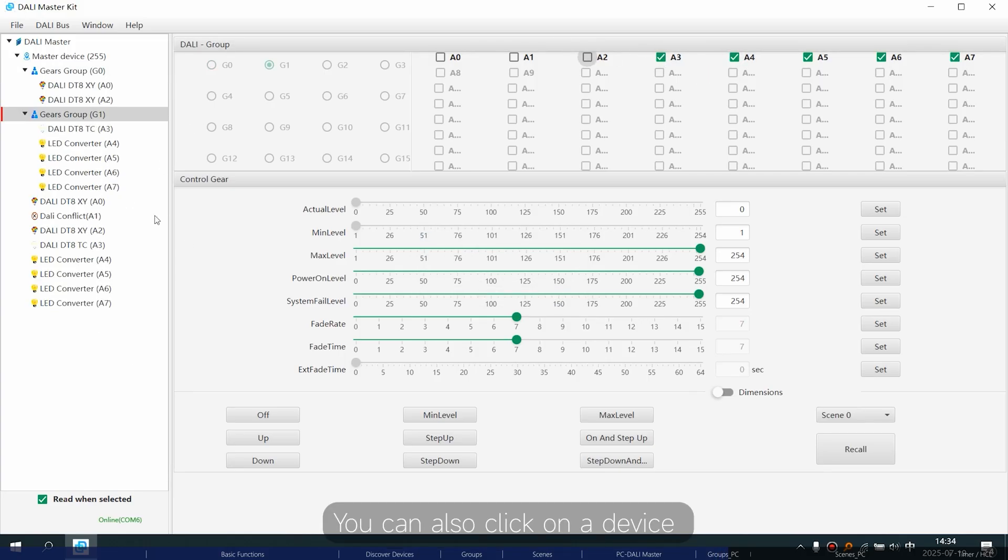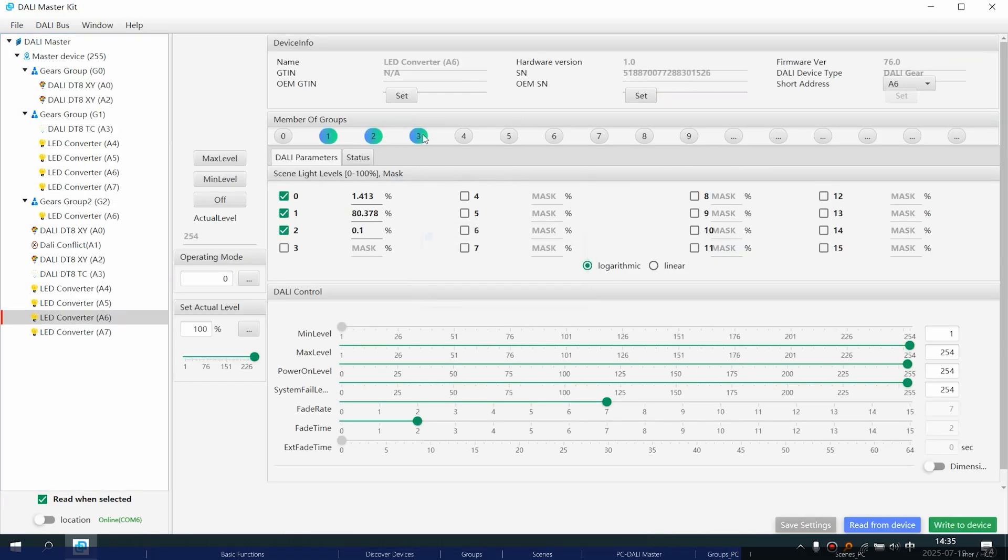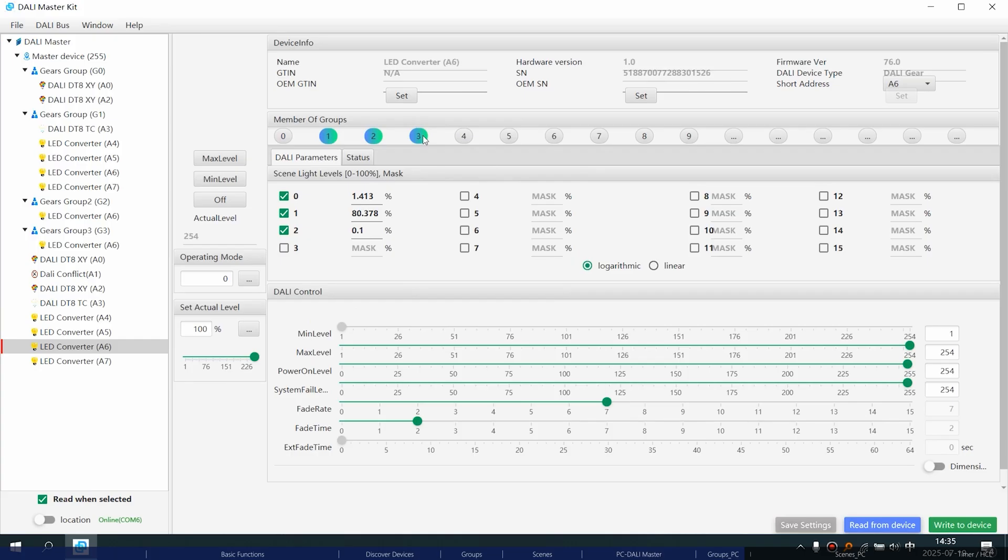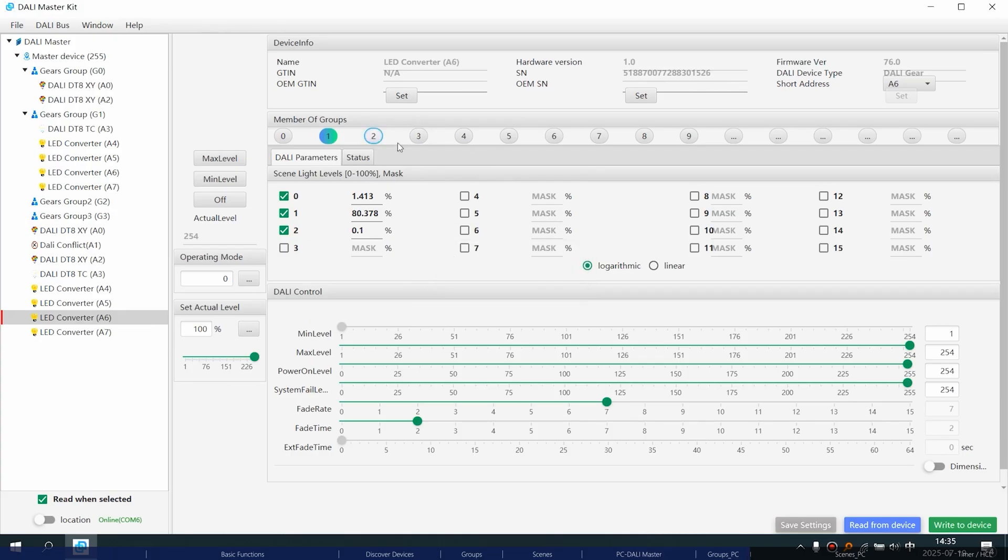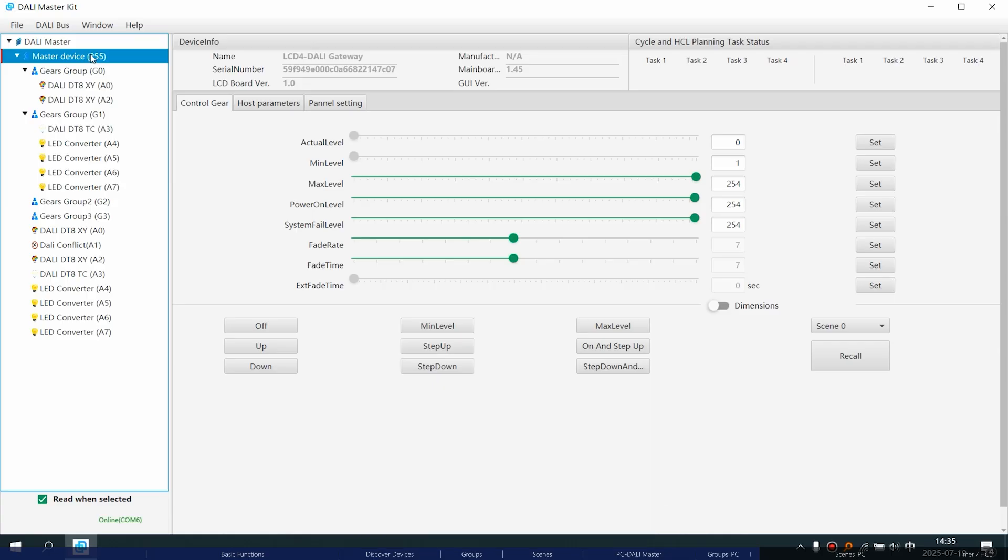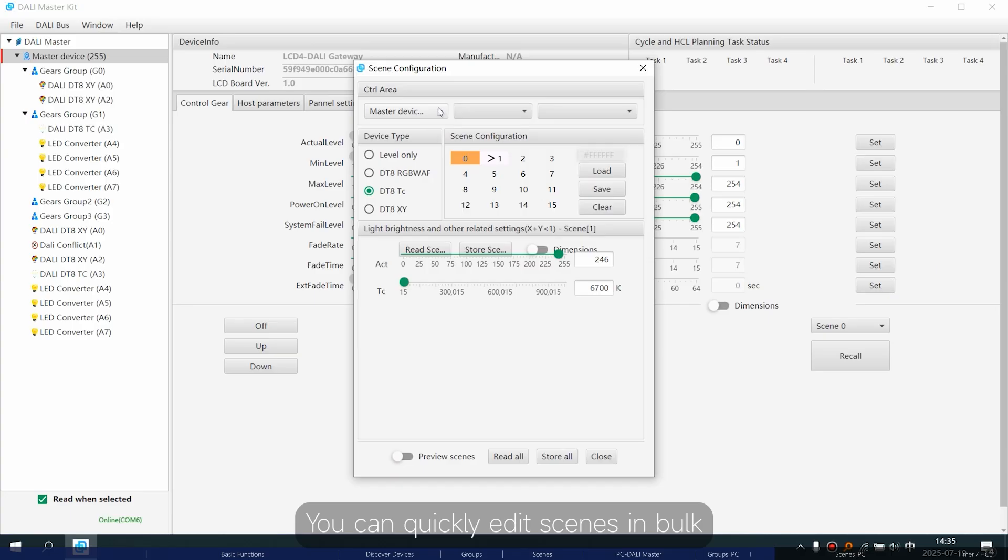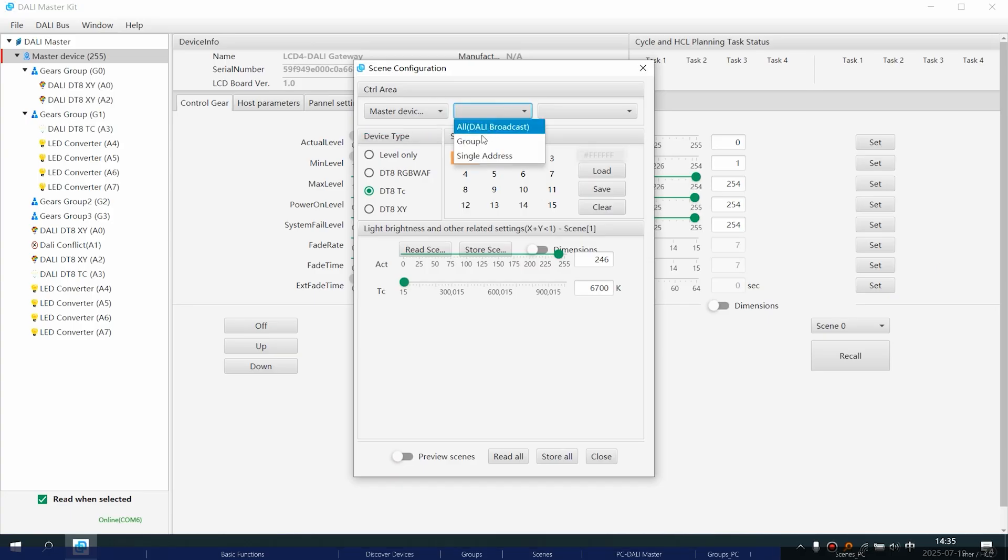You can also click on a device and assign it to a group. How do we set up scenes? In DALI Bus, find scene configuration. You can quickly edit scenes in bulk.